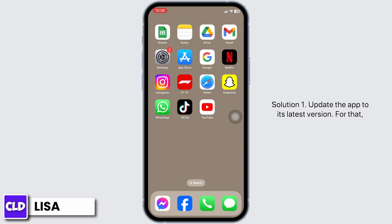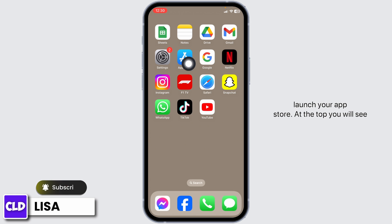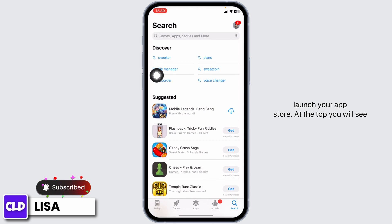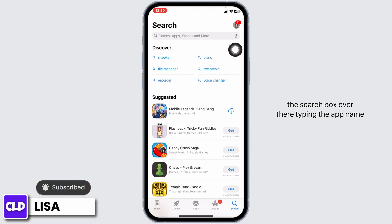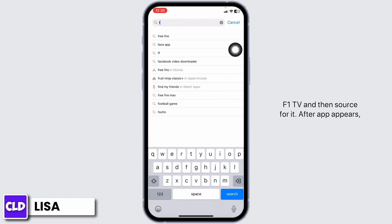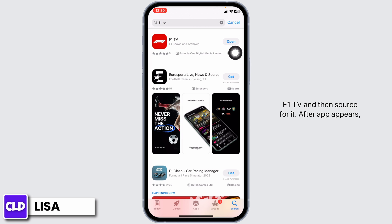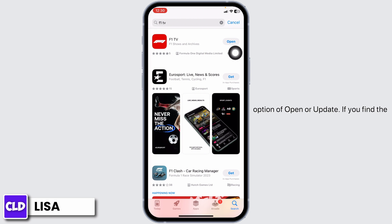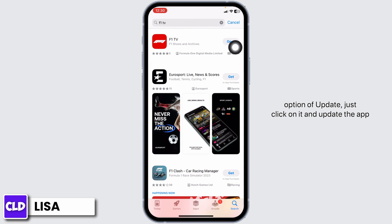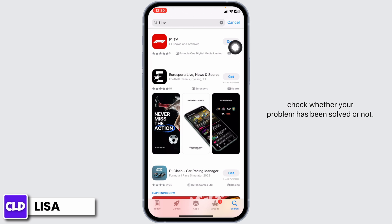Solution 1: Update the app to its latest version. For that, launch your app store. At the top, you'll see the search box. Over there, type in the app name, F1 TV, and then search for it. After the app appears, at the right corner of the app, you'll find the option of Open or Update. If you find the option of Update, just click on it and update the app to its latest version. Once you do that, you can check whether your problem has been solved or not.